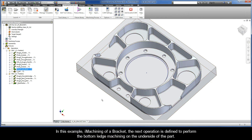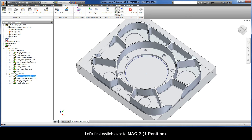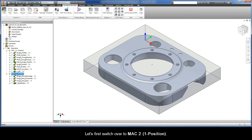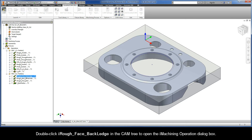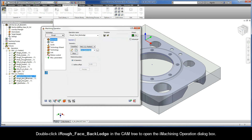In this example of iMachining of a Bracket, the next operation is defined to perform the bottom ledge machining on the underside of the part. Let's first switch over to MAC 2, position 1. Double-click iRough Face Back Ledge in the CAM tree to open the iMachining operation dialog box.